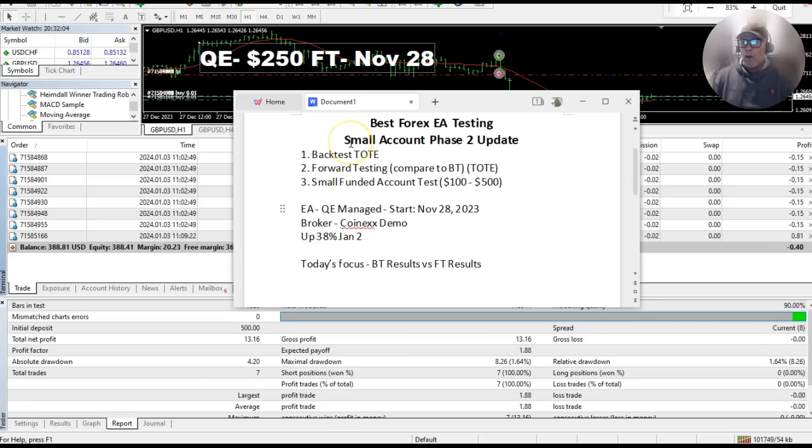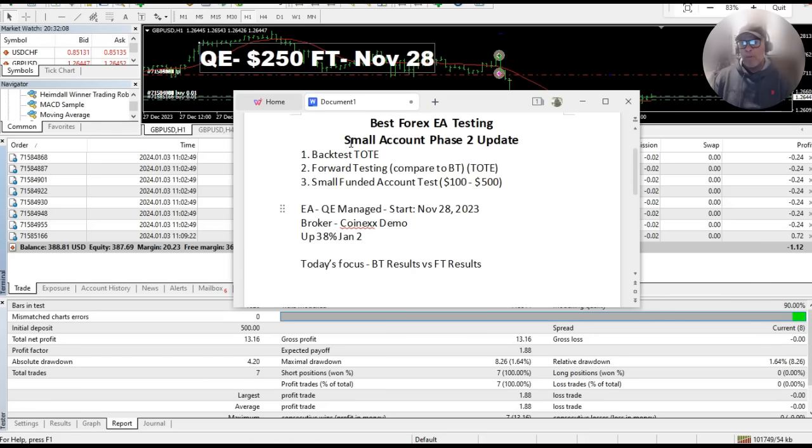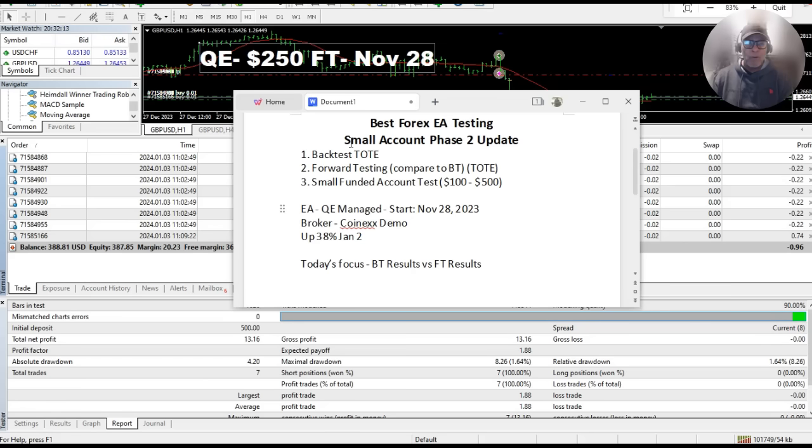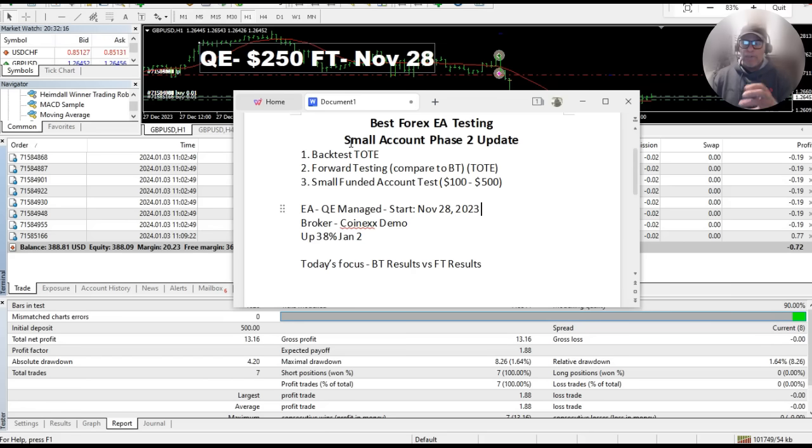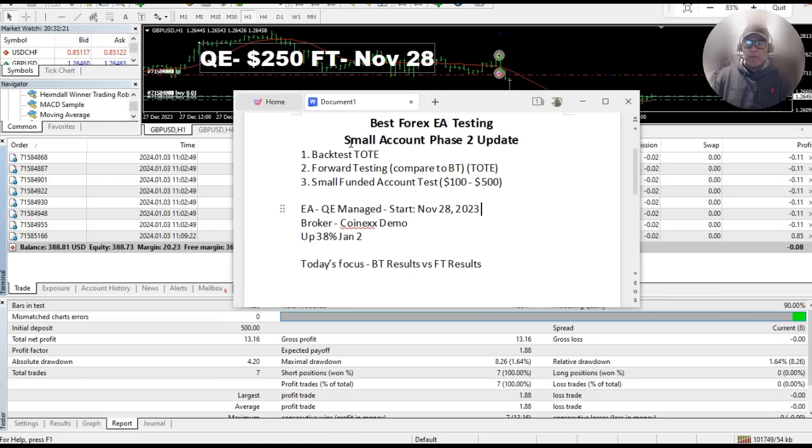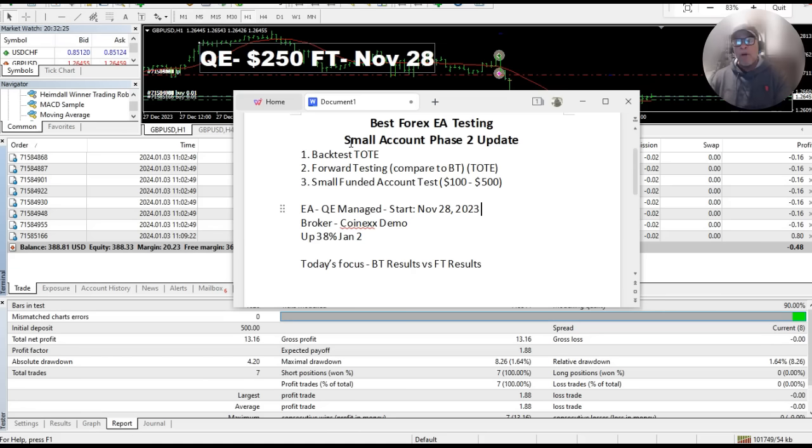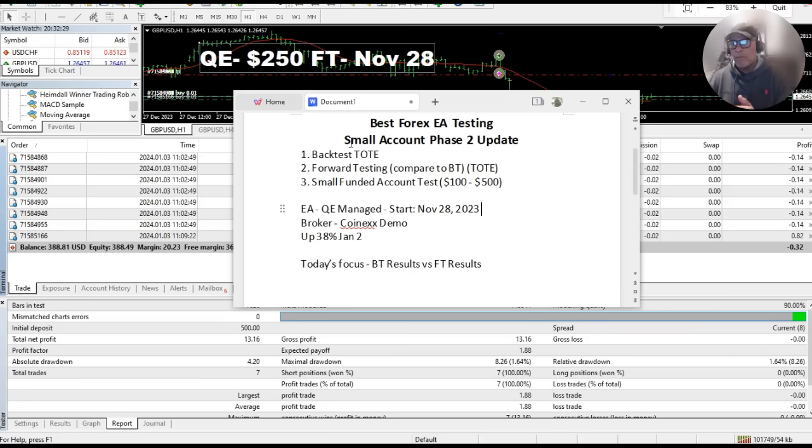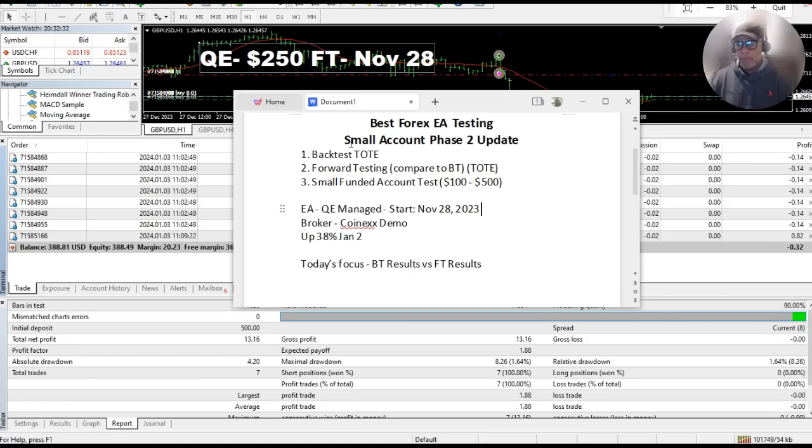So here's our phase two update. As you know, a phase two is a forward test, because once we acquire it, once we buy it or acquire it, we backtest it, then after we backtest it we'll start forward testing it on a demo account, that's phase two. And phase three, we will fund a small account and continue the test, and the small account is anywhere between $100 and $500 normally.